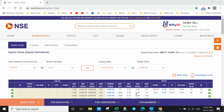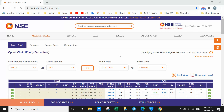Hi everyone, welcome to another video on the Market Talk YouTube channel. Today we are going to see how to import the option chain from the new NSE website to Excel. It's a very simple process, just follow the steps.